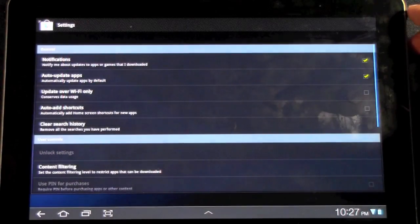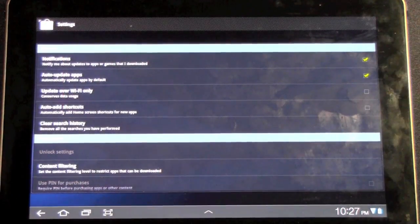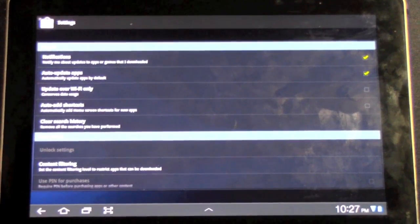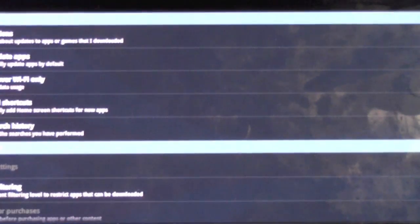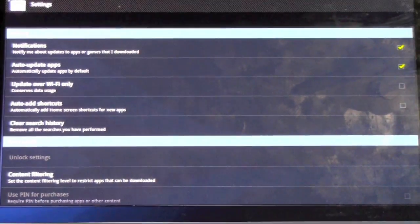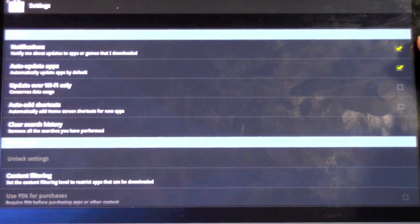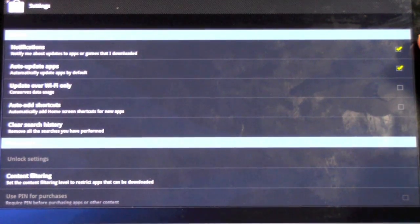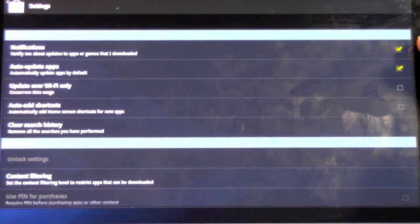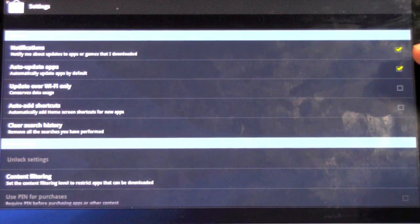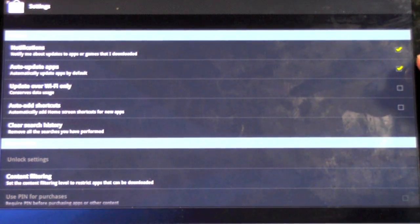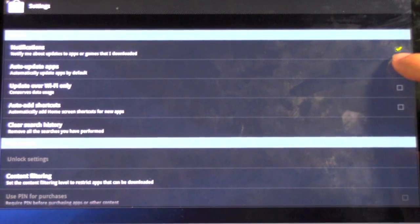Once you go to Settings, this is very important. So right here we have Notifications, which I like to do because I like to have it tell me when something is new. And have Auto Updates checked.